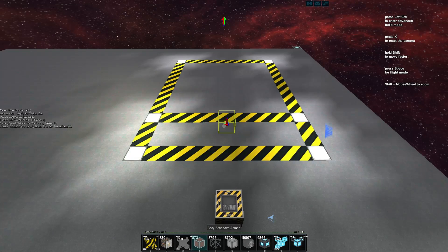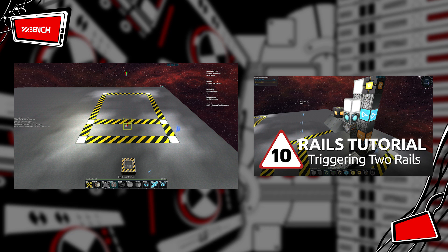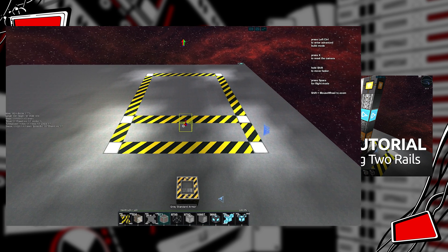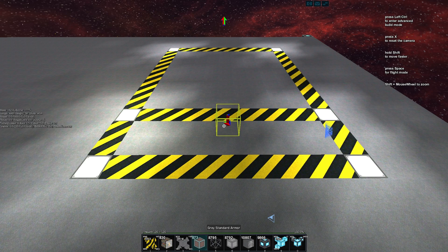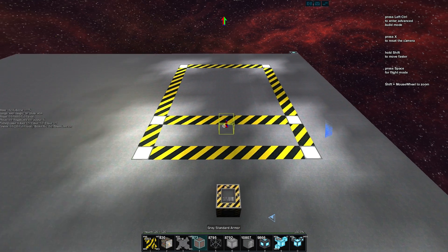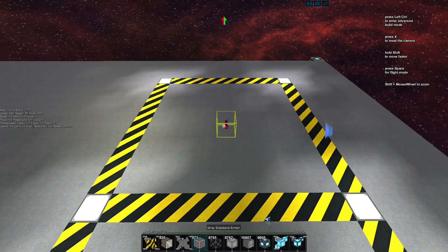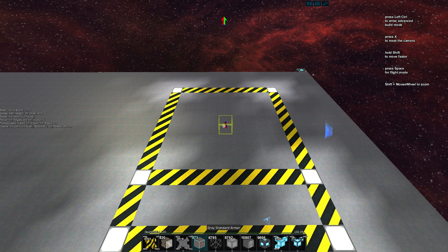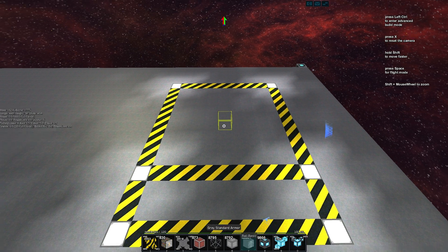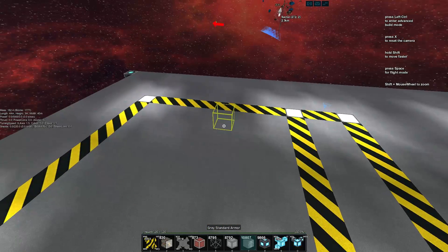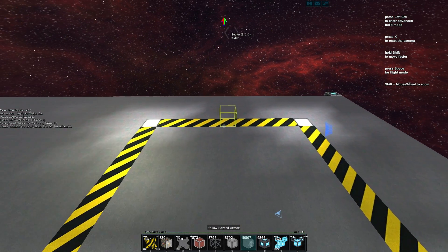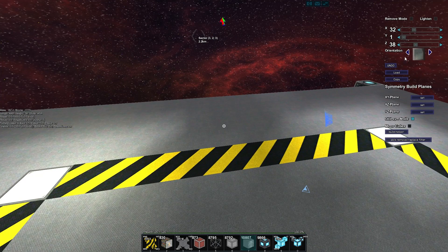My name is Bench and welcome back to our rail tutorials. In the last video we were looking at controlling two rails with one button using our wireless logic blocks. In this episode we'll look at actually triggering animations by using one rail to trigger the animations on another rail, basically letting us set automated movements by our influence from another rail. Let's show you a practical example.